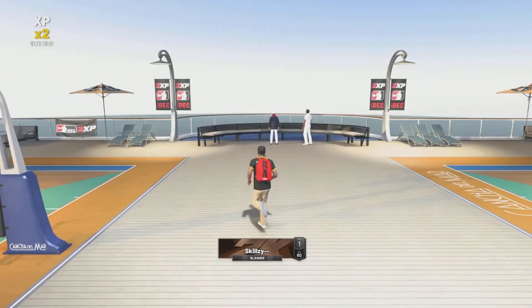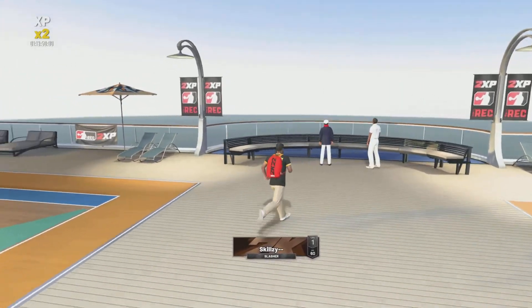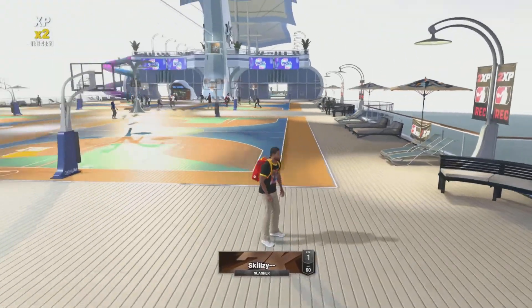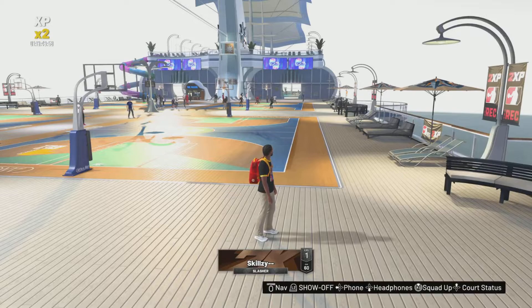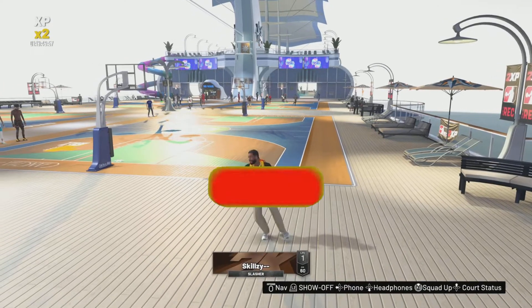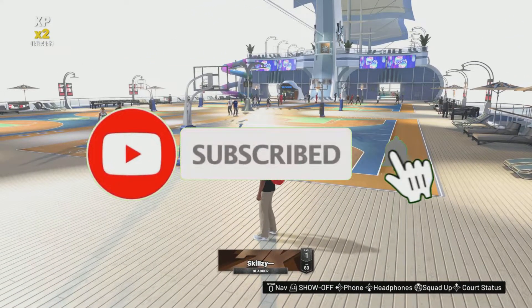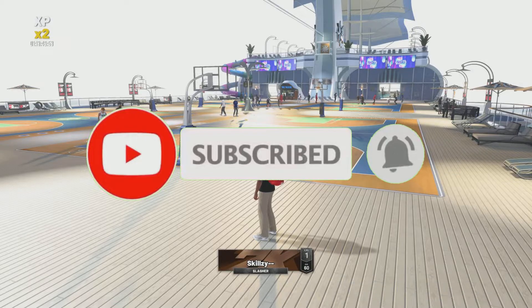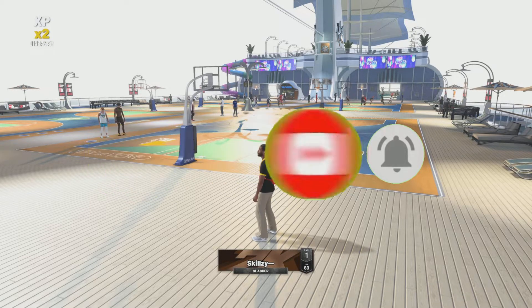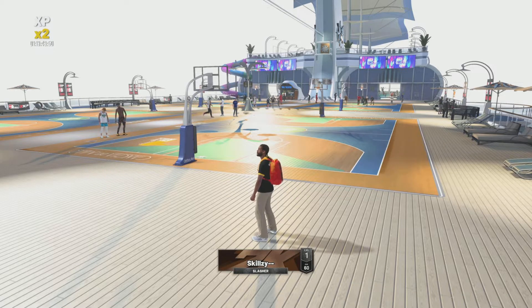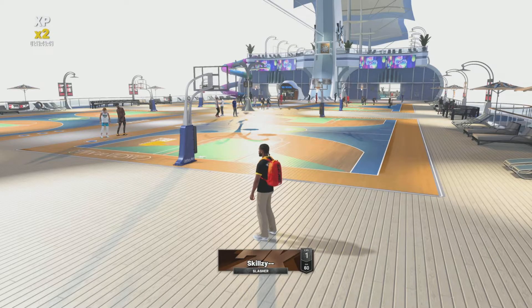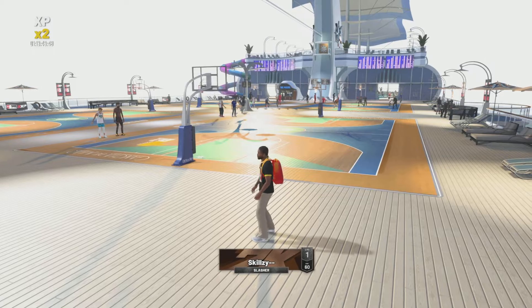Before we do get into the face creation, make sure to hit that subscribe button because we're on the road to 5,000 subscribers. We're getting really close. Hit that sub button, help your boy out because we're almost there. So hit that sub button, help your boy out.